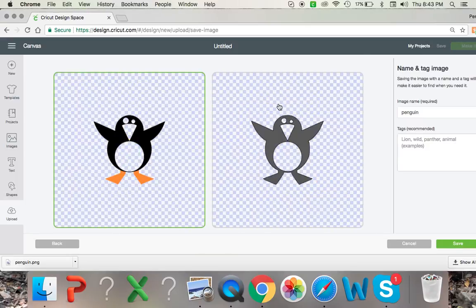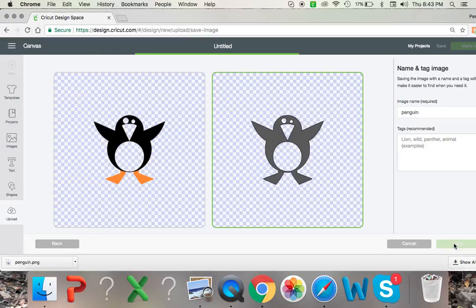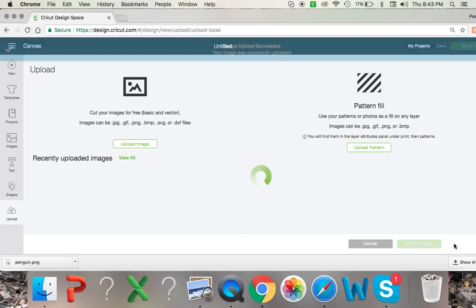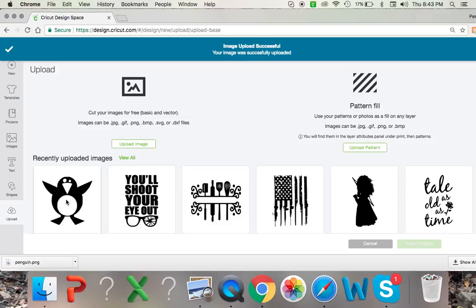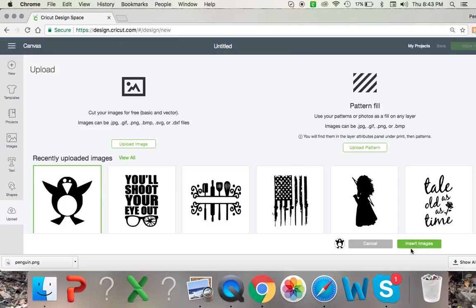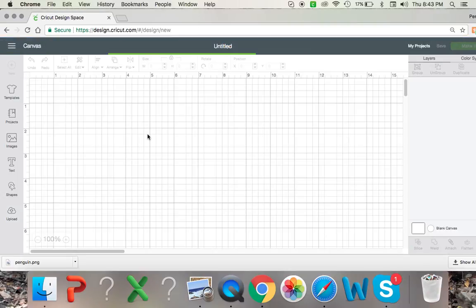And there we go. There is our SVG of our penguin. Click save. And there it is, it's added to our gallery right there.